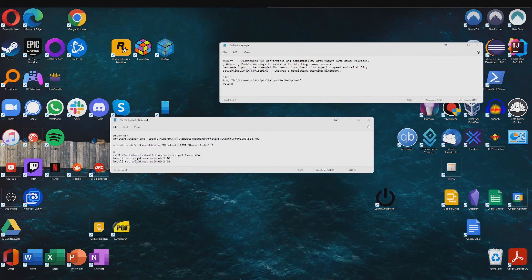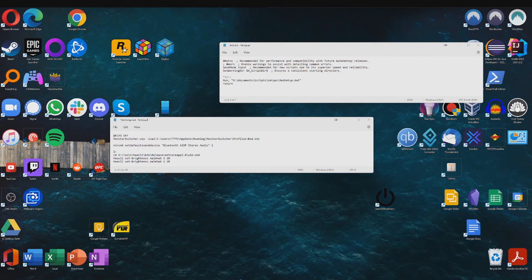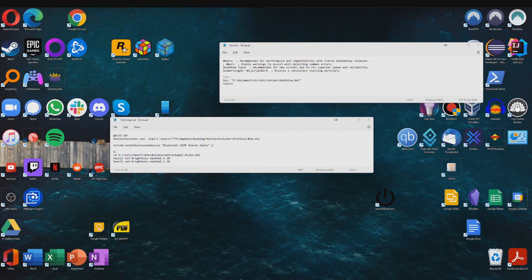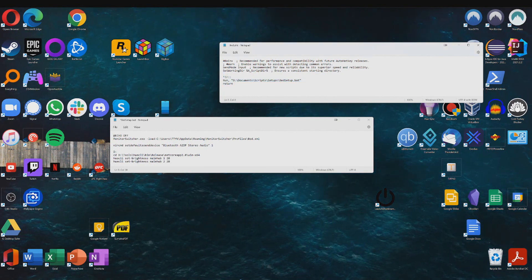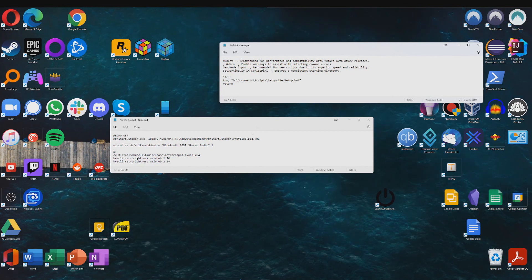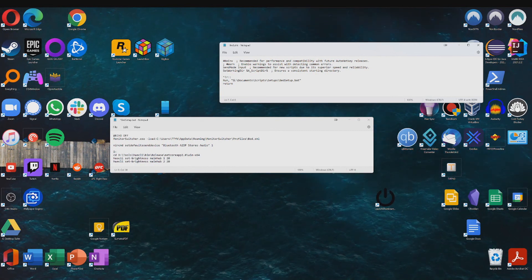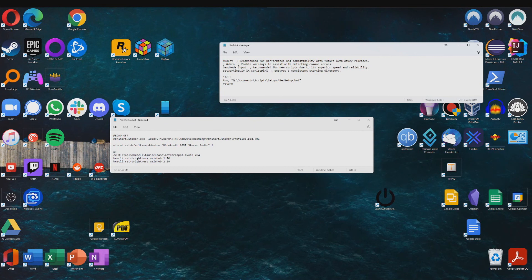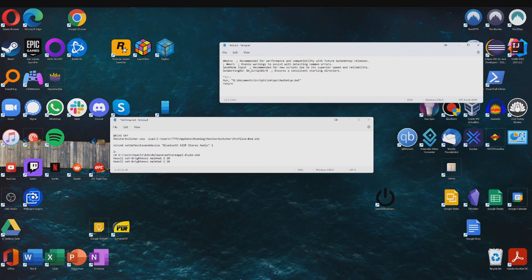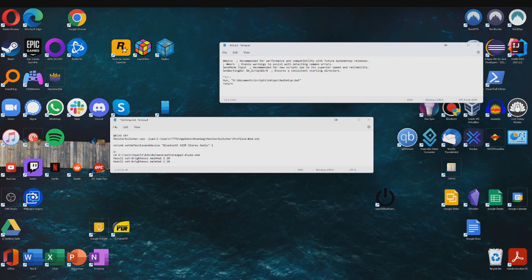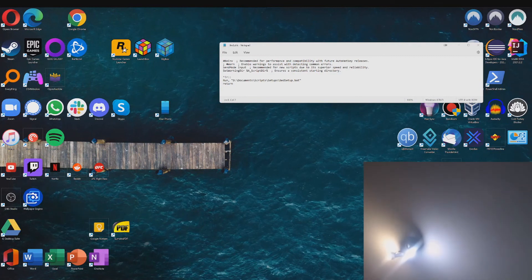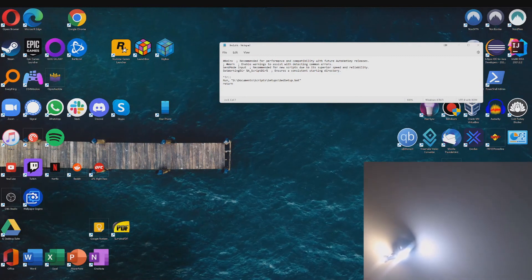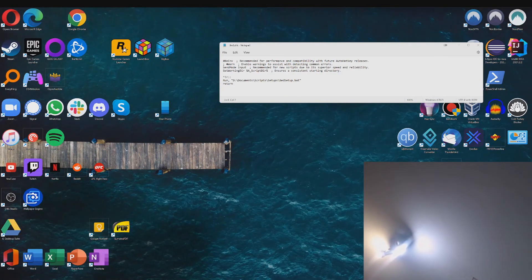And right here I have an AutoHotkey script which basically just runs this batch file by just pressing down Ctrl Alt and R, and just to show you how this works. So I'm going to press Ctrl Alt and R. And as you can see that definitely dimmed the lights.